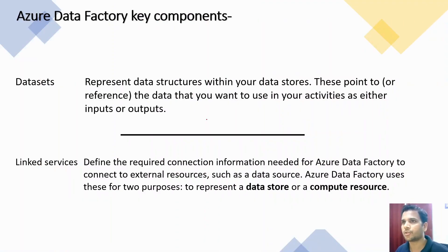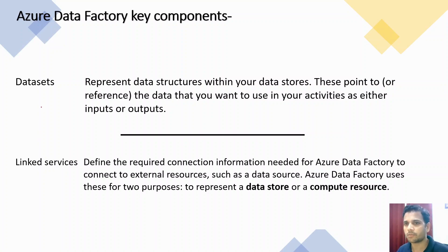The next set of key components are datasets and linked services. Let's first talk about linked services.